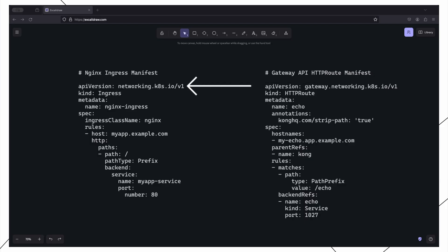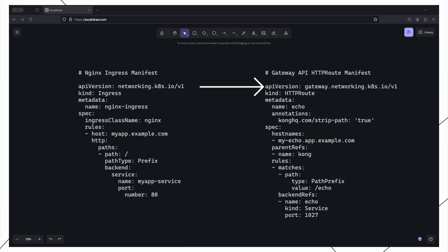Currently we create ingress objects using the networking.k8s.io API. Under the new Gateway API we shall use the gateway.networking.k8s.io API to create objects for routing traffic to Kubernetes services. Ingress has been the primary way in which we expose our Kubernetes services to external clients.